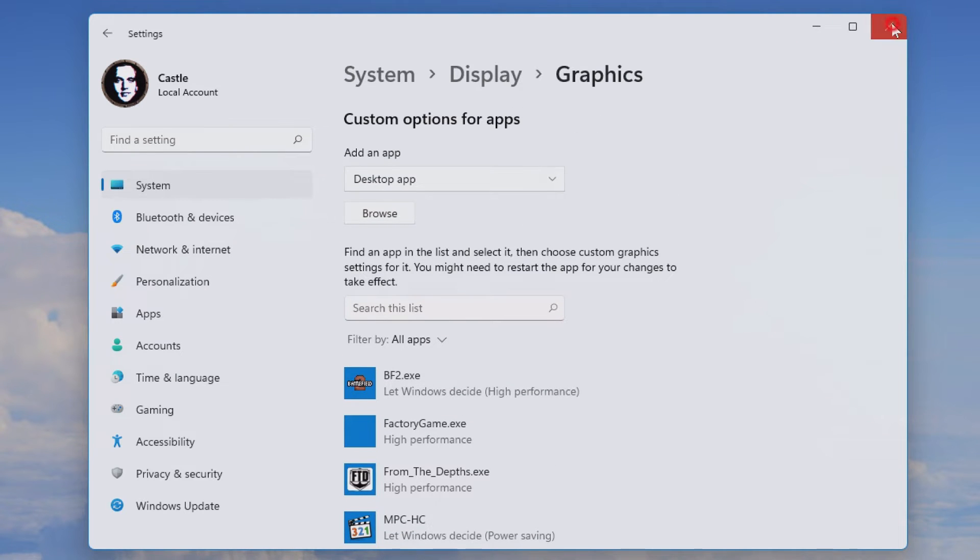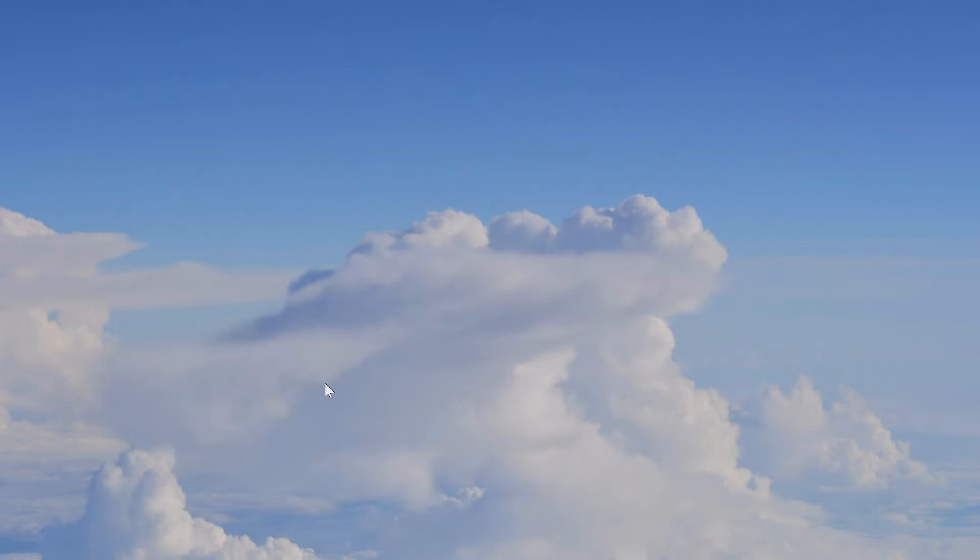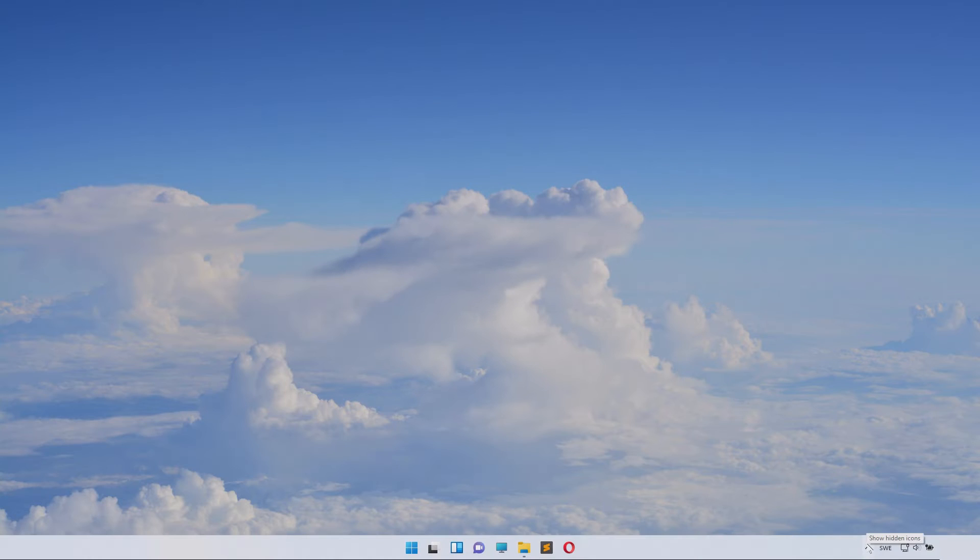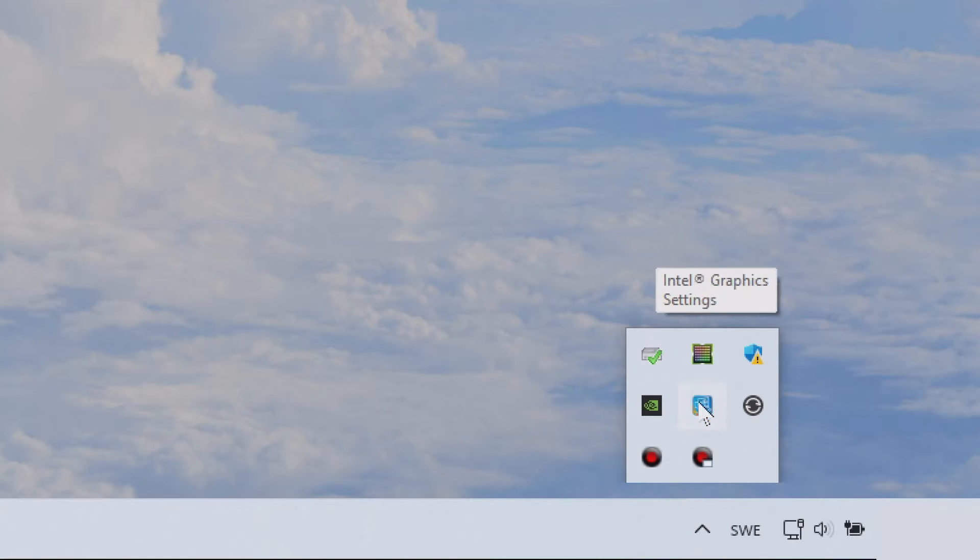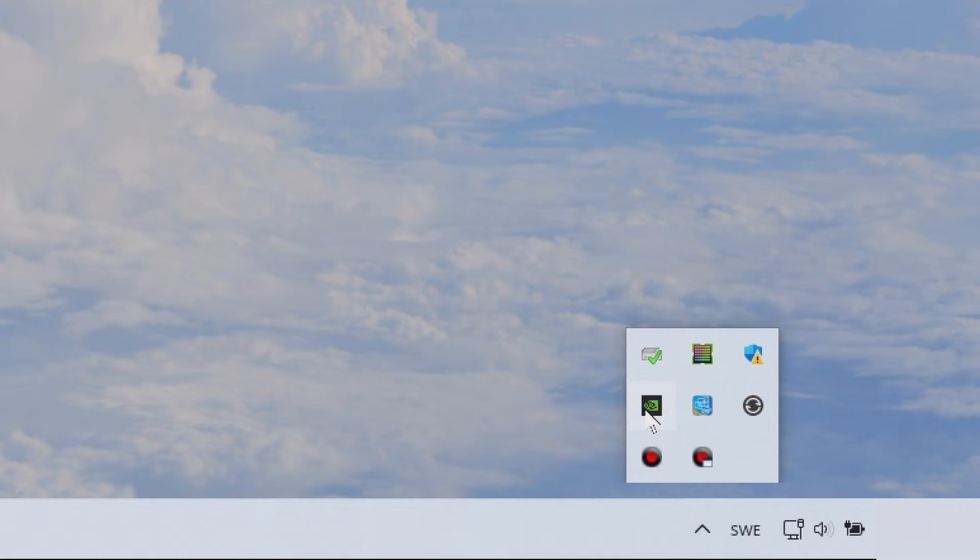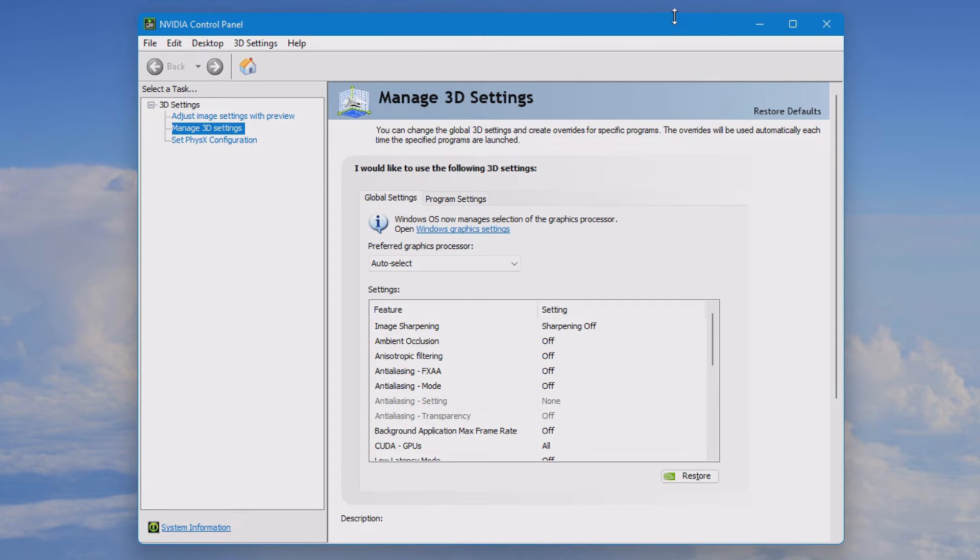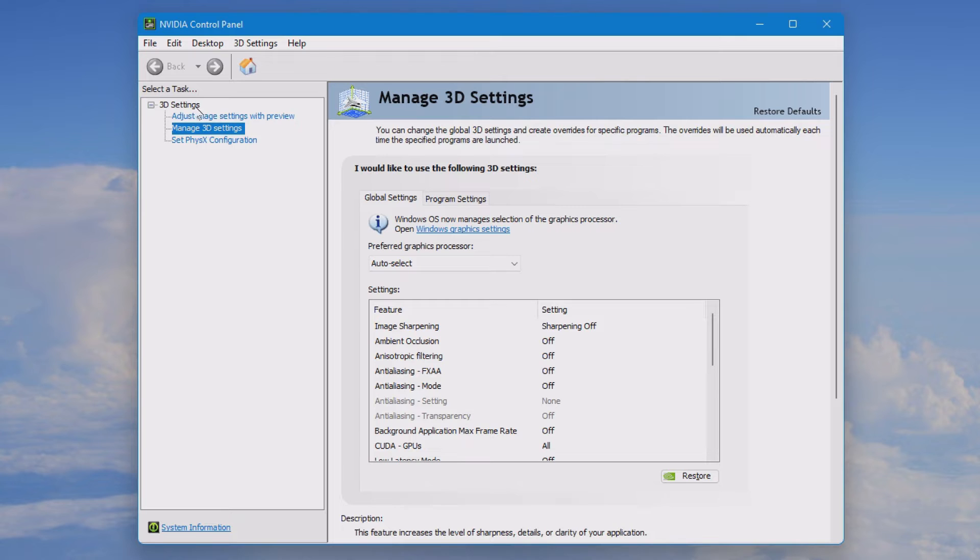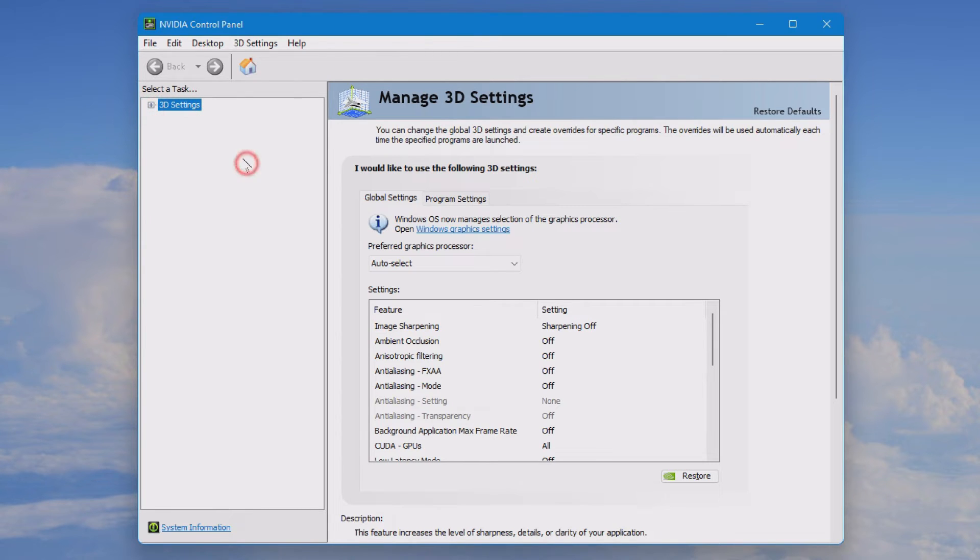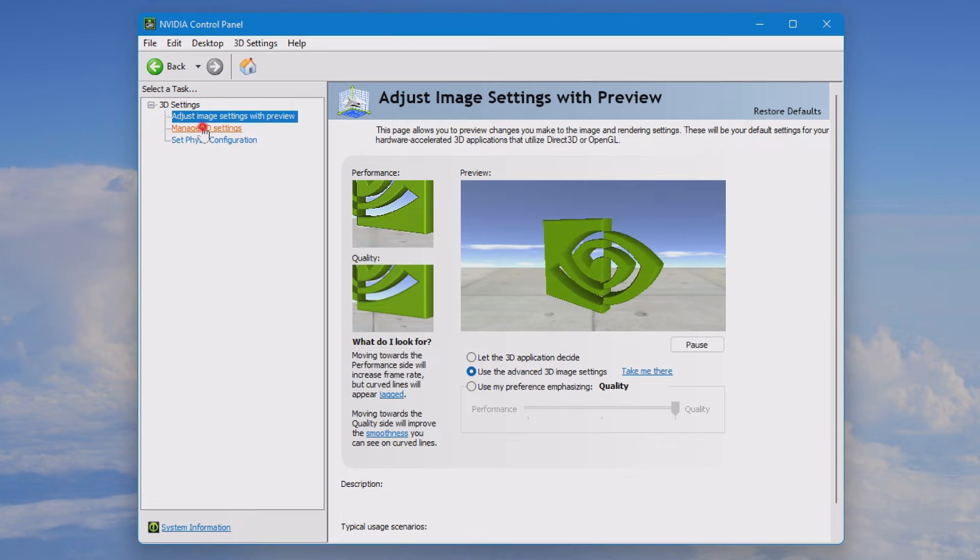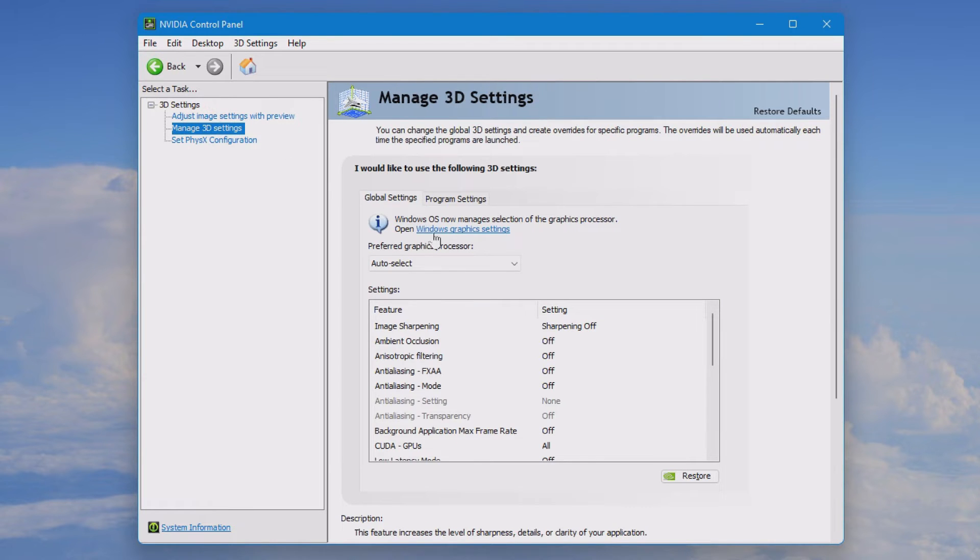If nothing is set inside of this menu it will default to Nvidia control panel. So go down to your lower right corner and launch Nvidia control panel or search for Nvidia control panel. Inside of here you'll see the 3D settings, you might expand this menu if you don't see it, and you will select manage 3D settings.